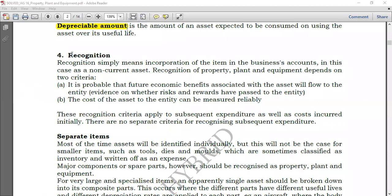What is recognition? Recognition simply means incorporating an item in the business's accounts — for assets, that means recognizing them in the statement of financial position. When speaking of recognition, it simply means incorporating an item into the statement of profit or loss or the statement of financial position. If you recognize something, that means you have disclosed it. Disclosing means making it open.